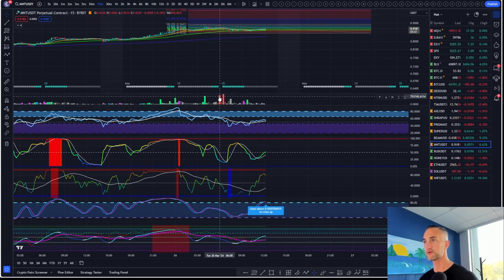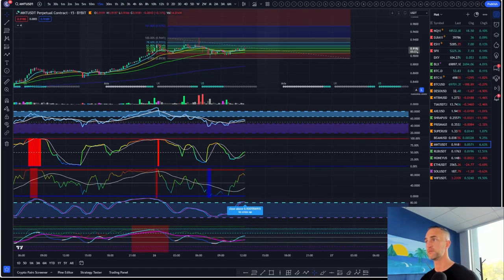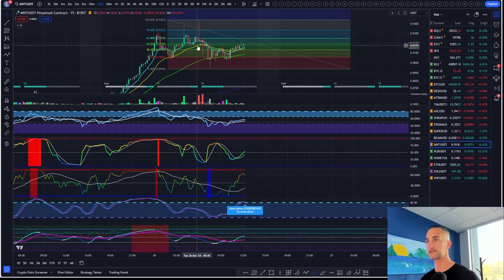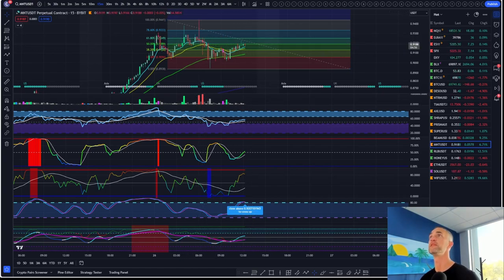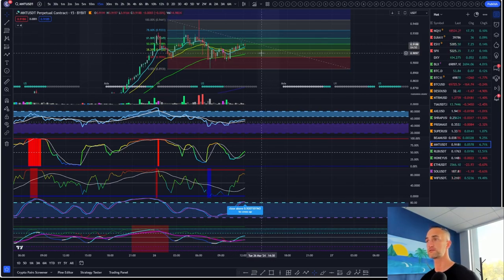There's a fairly large vector candle and some red volume in this area — that's the area to get above, which is the 618 fib. It does look like we're going to get a push up to that 618 and challenge it. Short-term sell pressure there: if it gets rejected, we have another chance to put in a higher low.